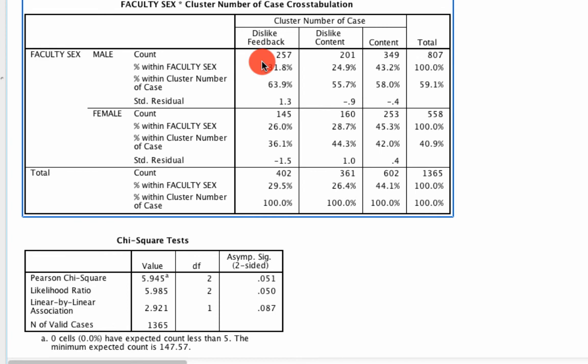And what we can do is we can look at any one of these dimensions that we have information on and try to get a picture of these three different types of individuals. Those who dislike feedback, those who dislike content in their courses, those who are just generally content.